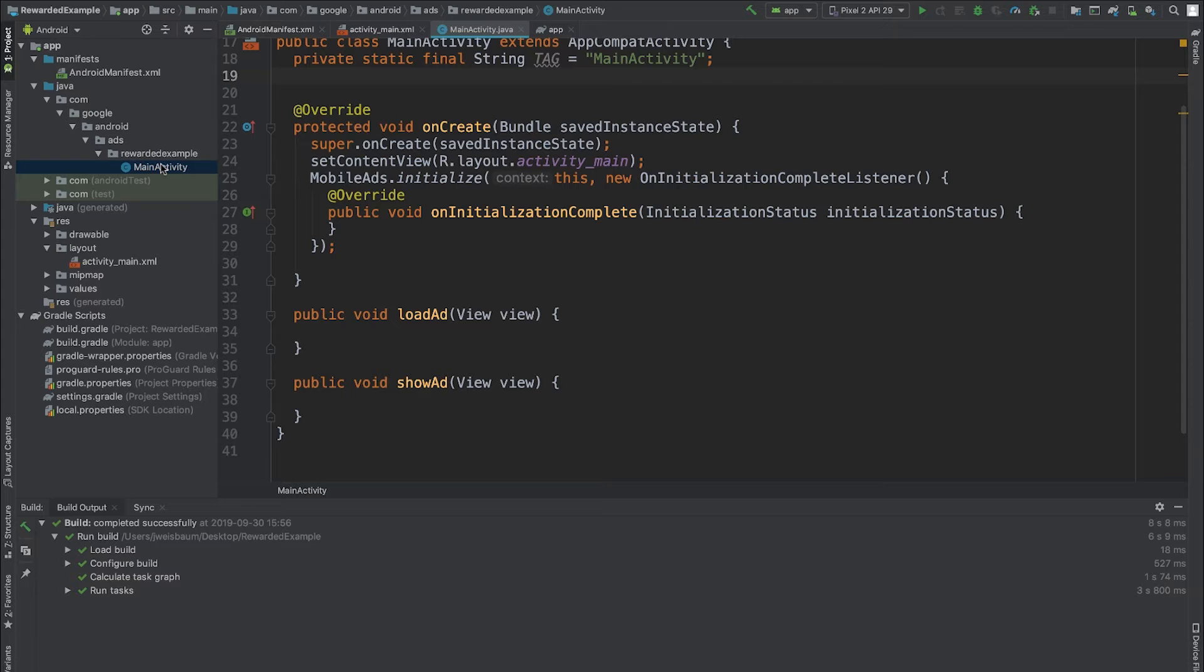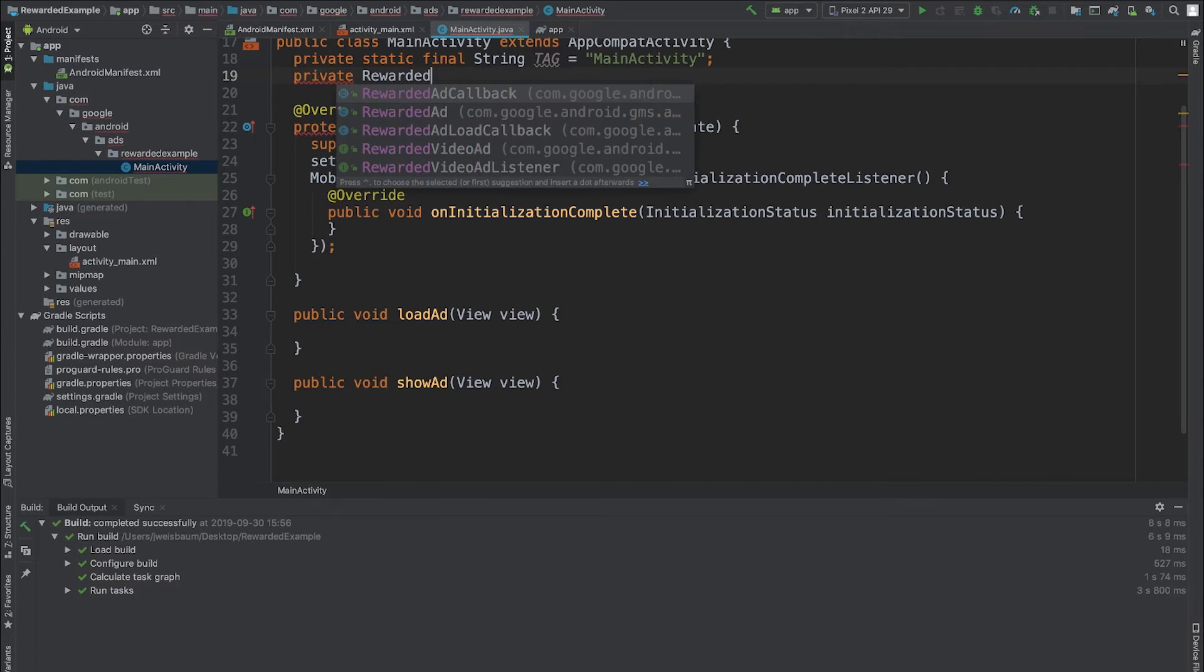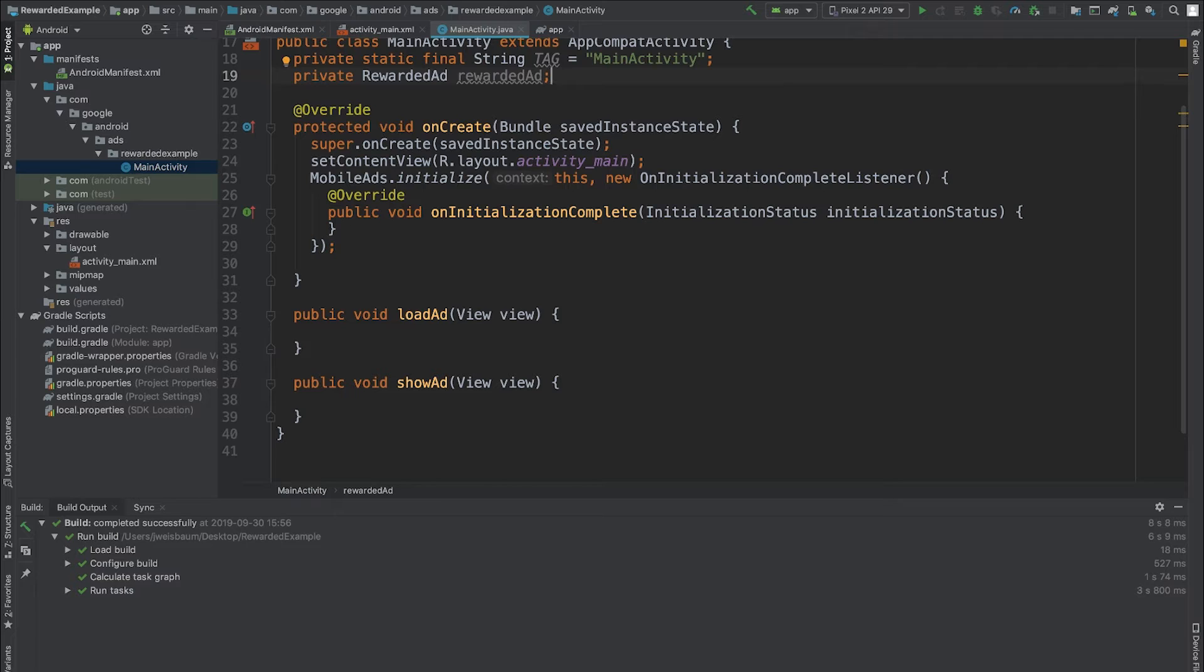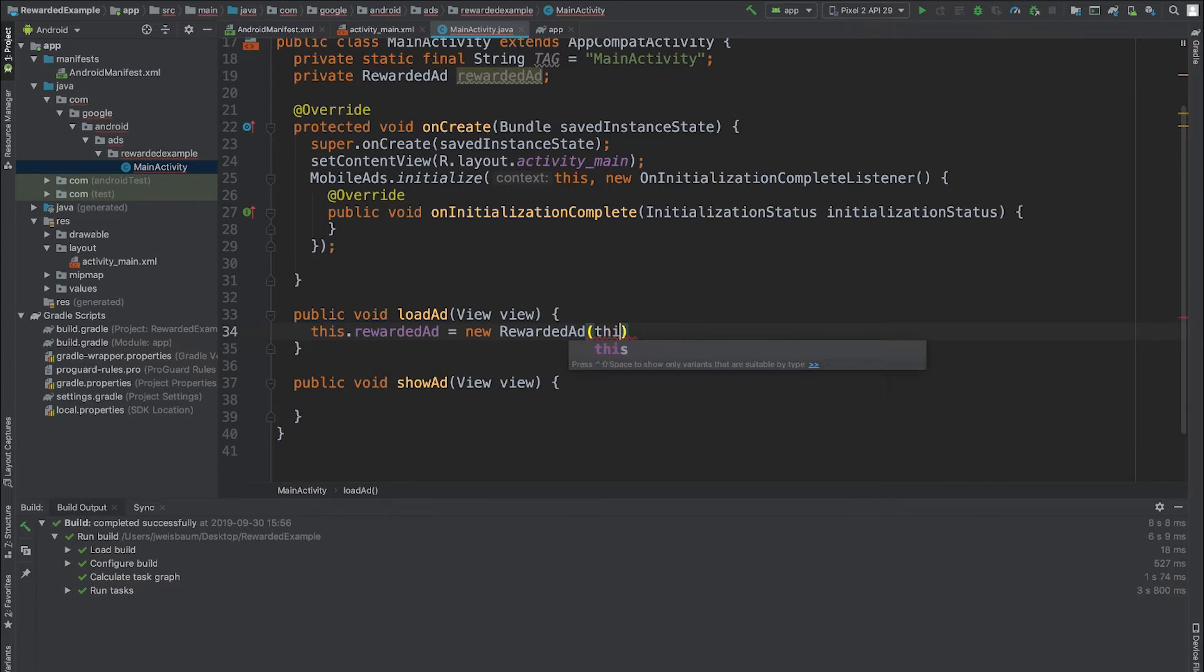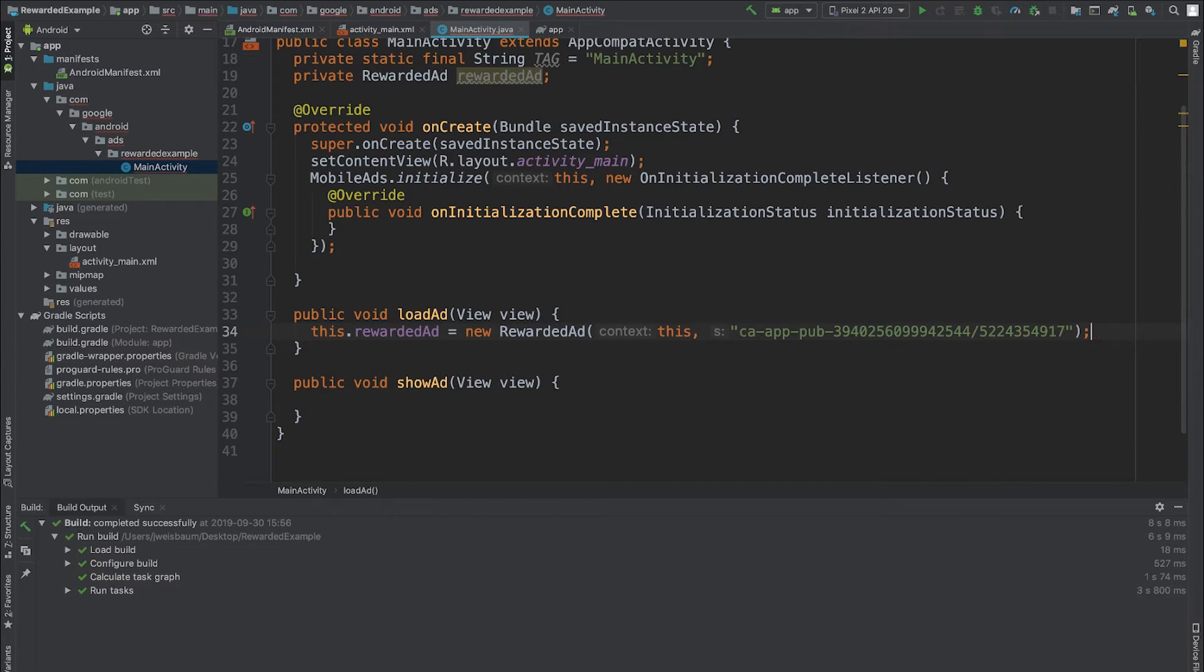To get started, I'll add a private reference to a rewardedAd object. Next, in the loadAd method, I'll initialize this object. I need to pass an activity context and my app ID.